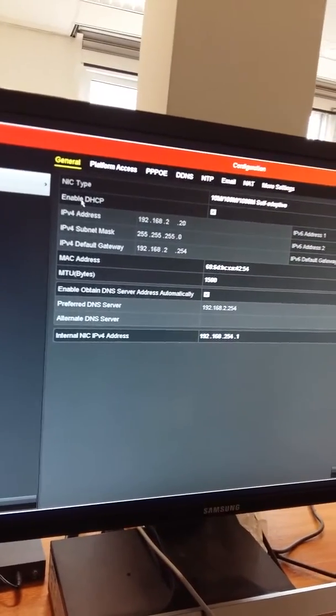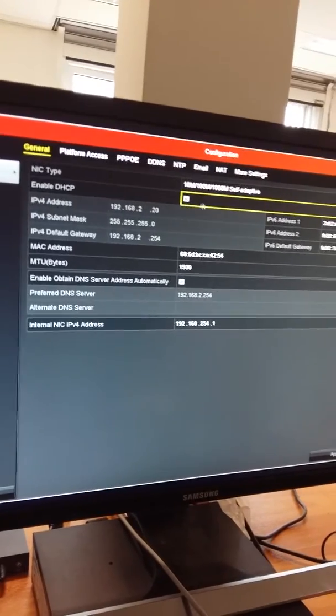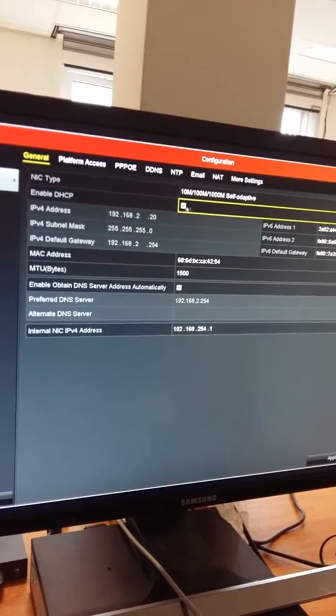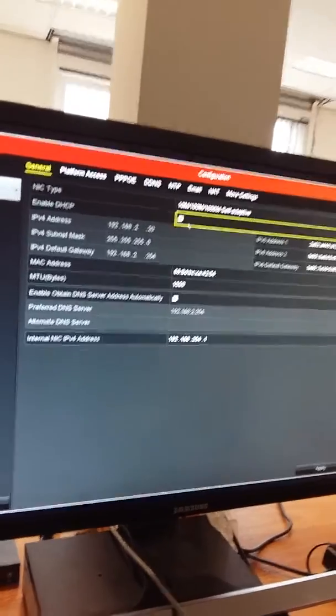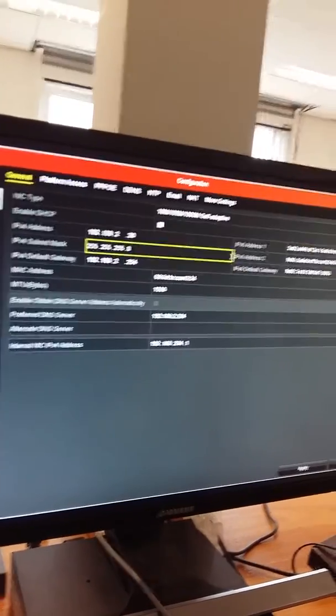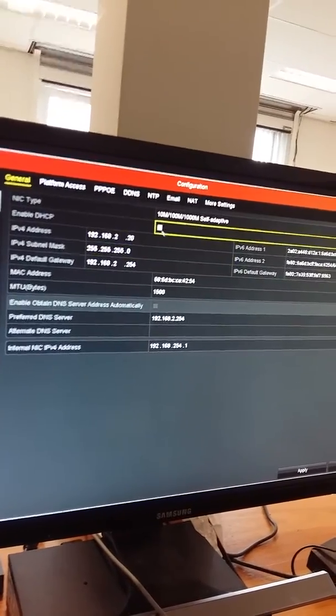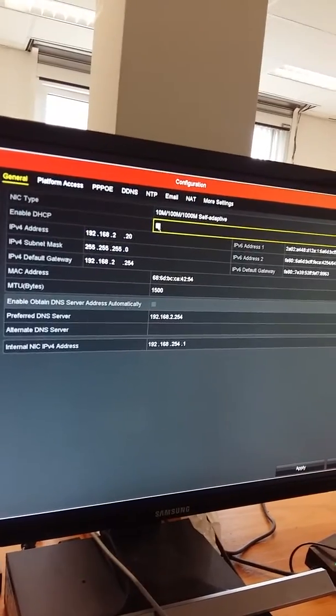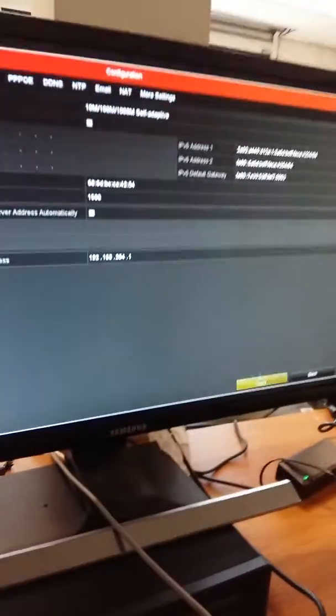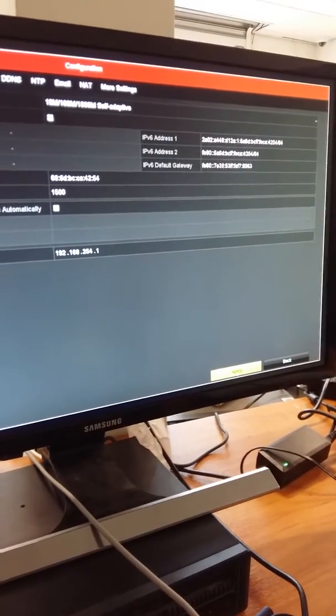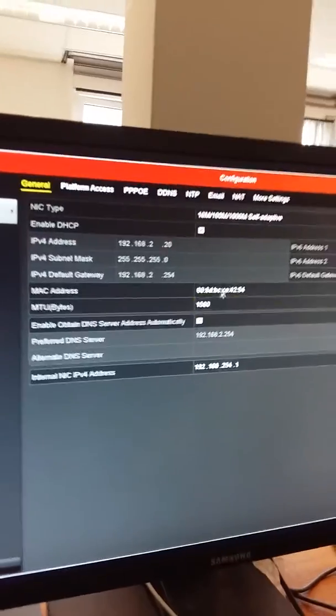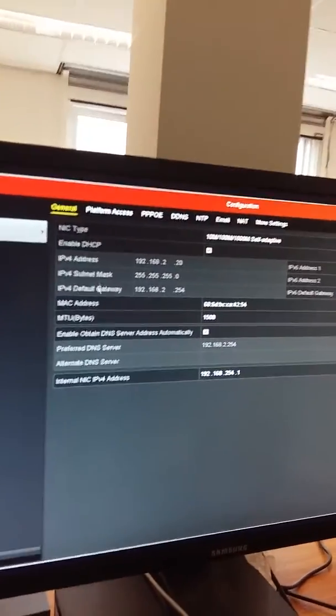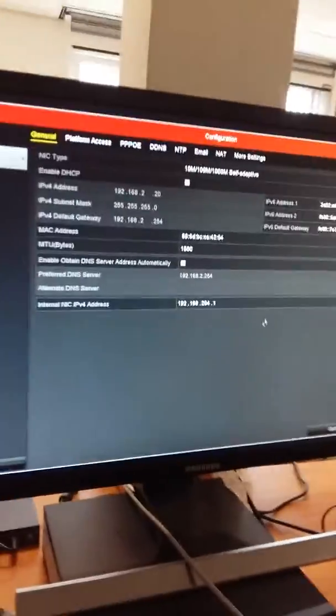Then you need to enable DHCP. Enable DHCP needs to be ticked, so I'm going to untick it, then tick it again, and then click on apply. You're going to see the address will change automatically.